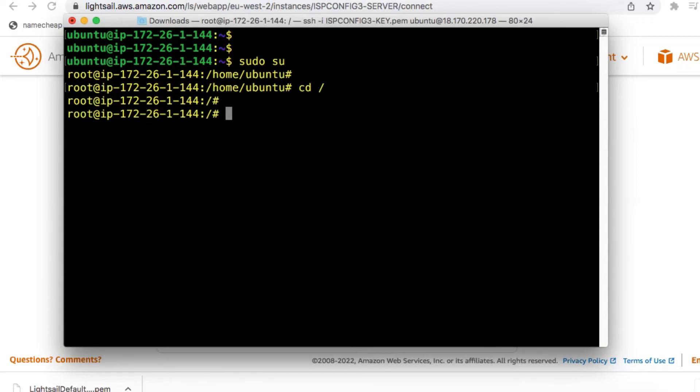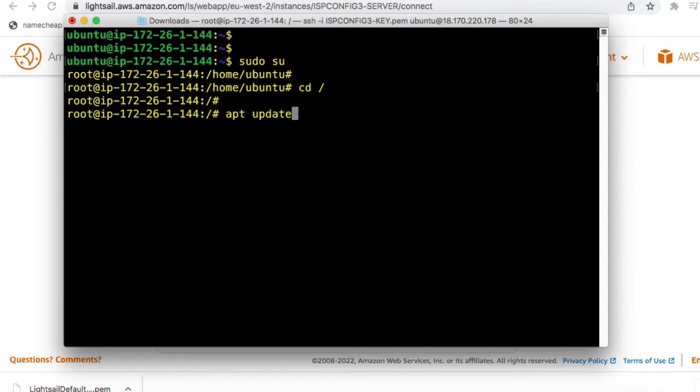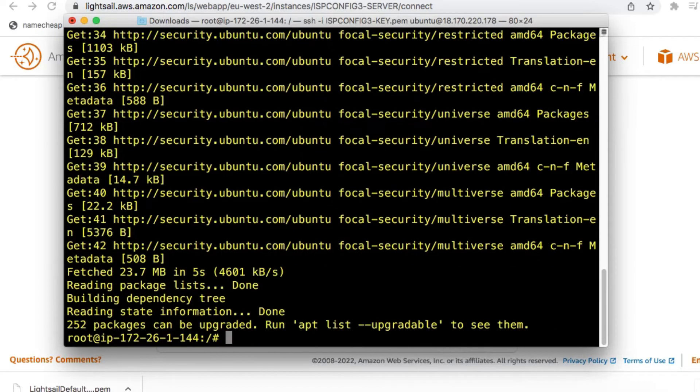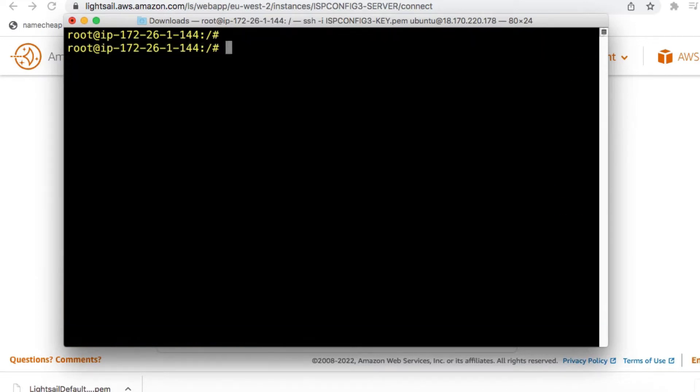The next thing I'm going to do is to install updates. Run the command apt update. This command will download and install system and package updates for Ubuntu. Once the package update and upgrade process is done,